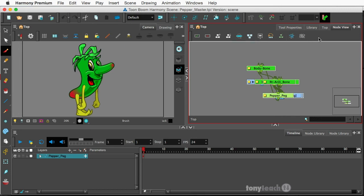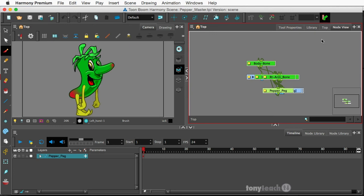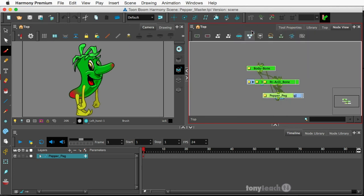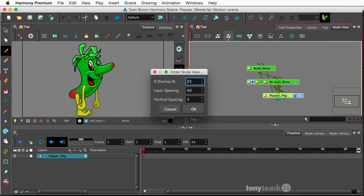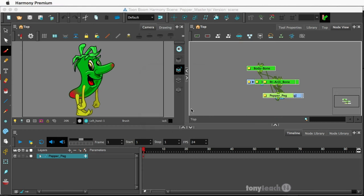I want to do order node view down. Now, if you don't see this area, what you want to do is simply right-click right where it says top and select node view. What I want to do is click on order node view down, and I'm going to leave all of these settings at their default. So just click OK.